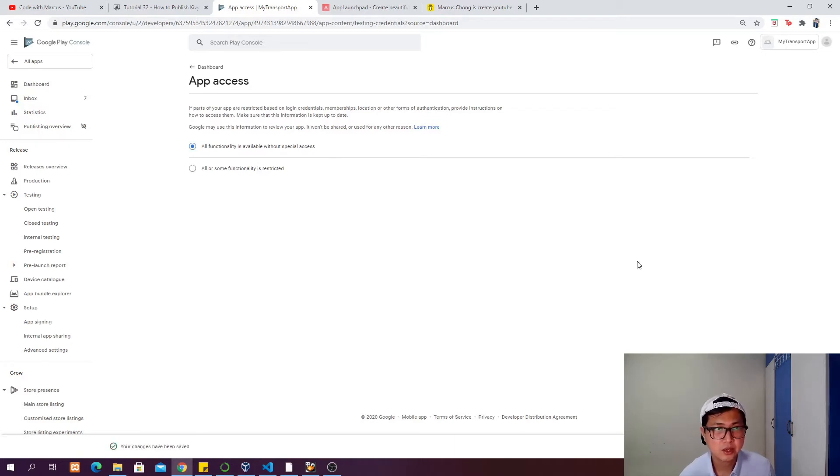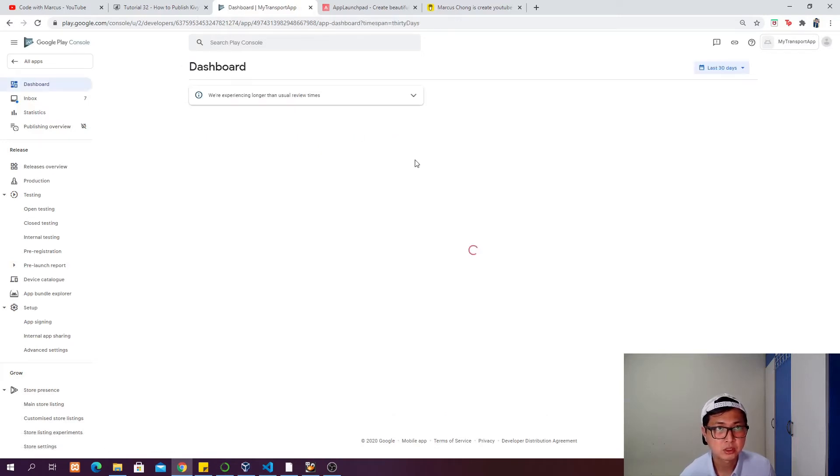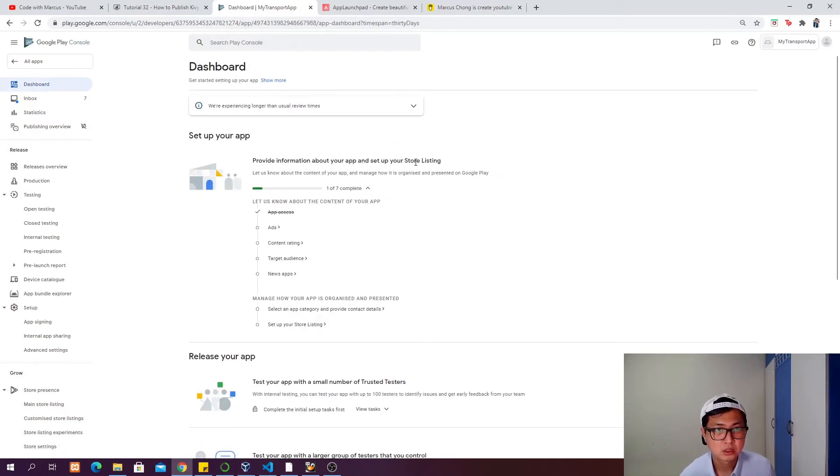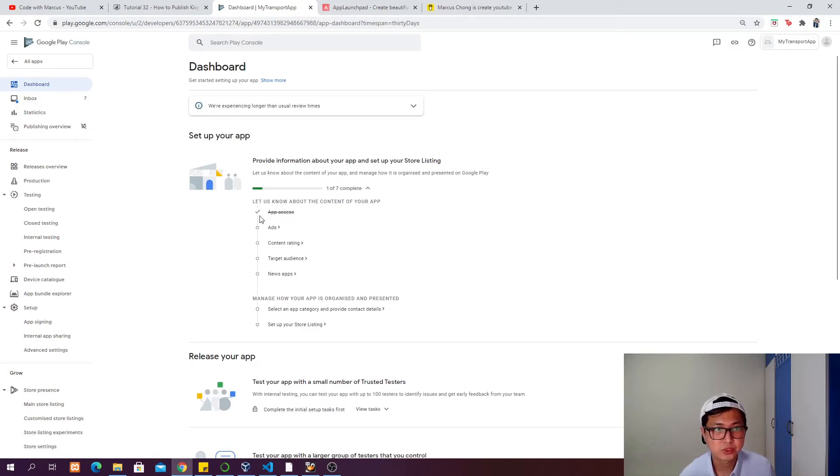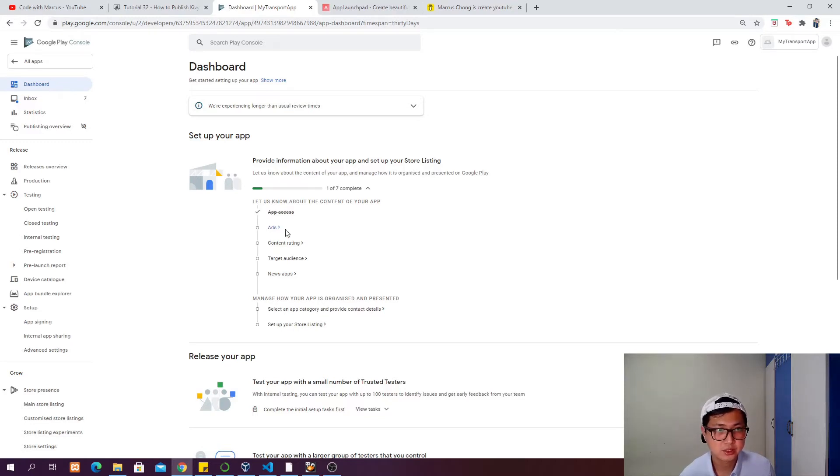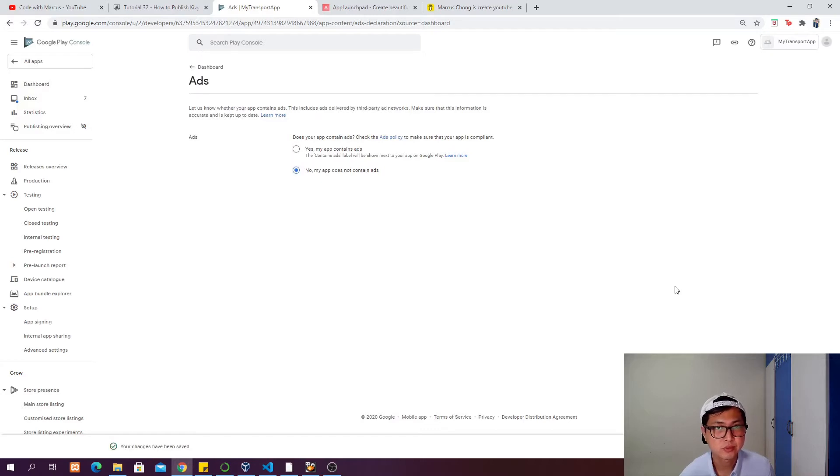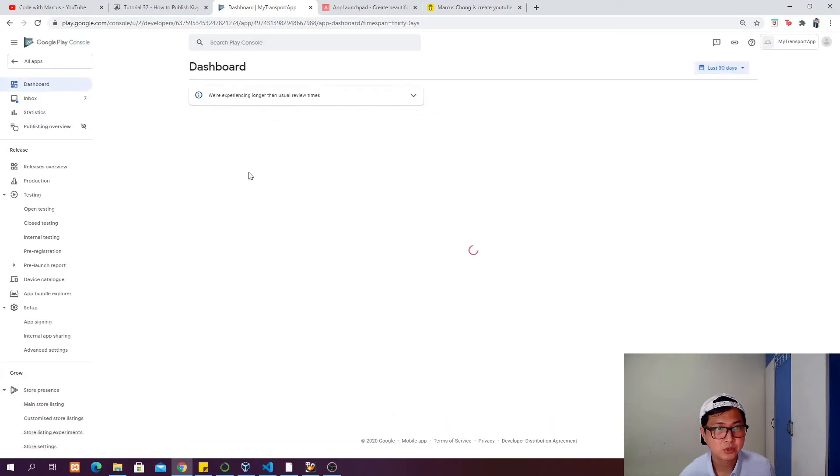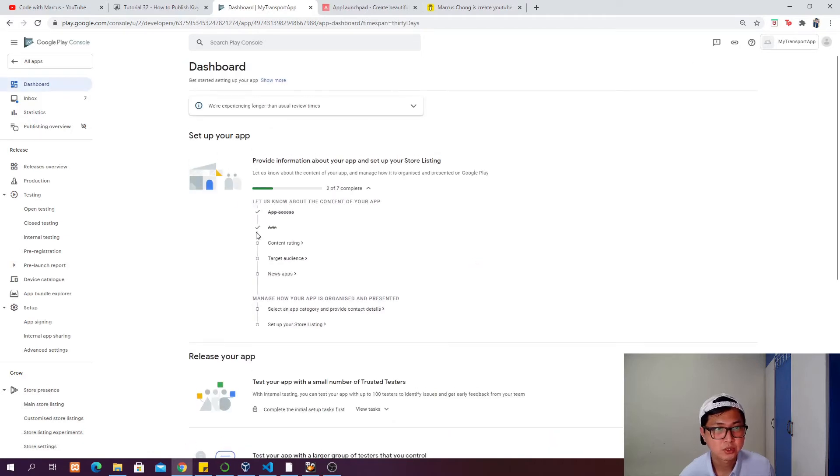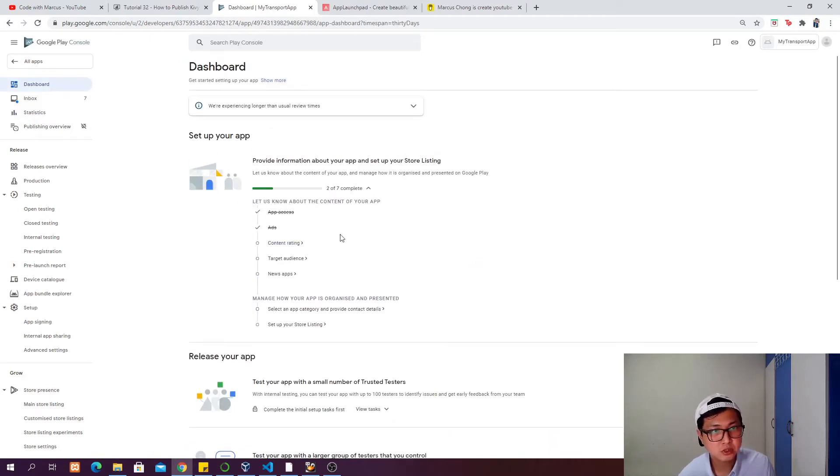You can go back to the dashboard and see this one is struck off, which means it's completed. Next is ads. In my app, it does not contain ads, so I will check this and click save. Then go back to dashboard.